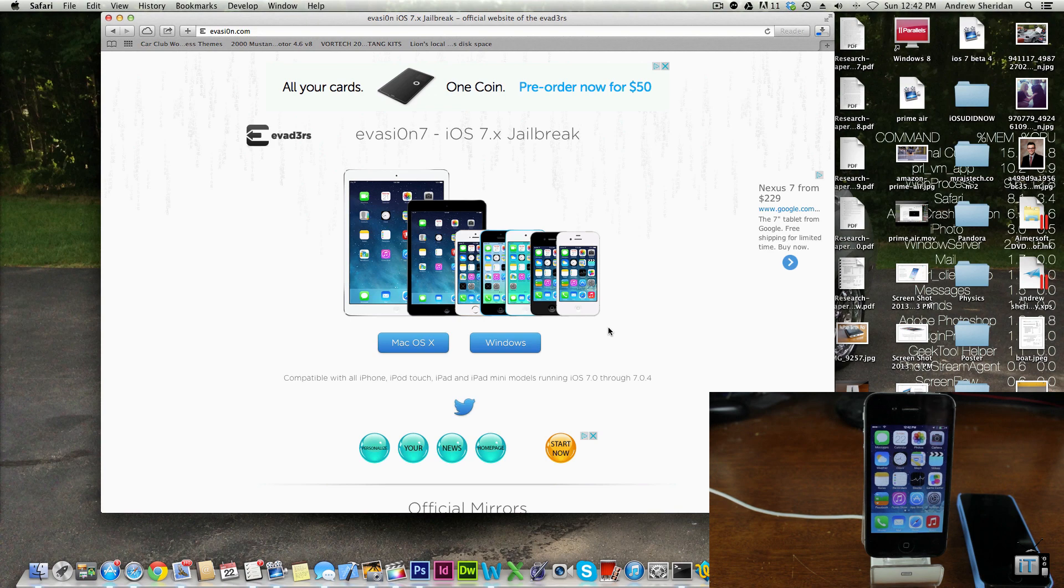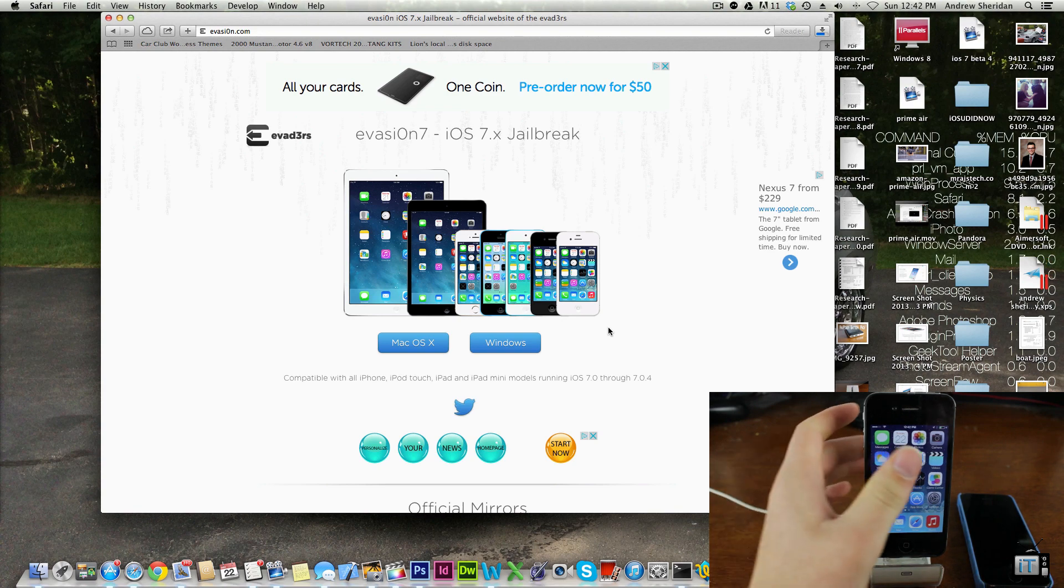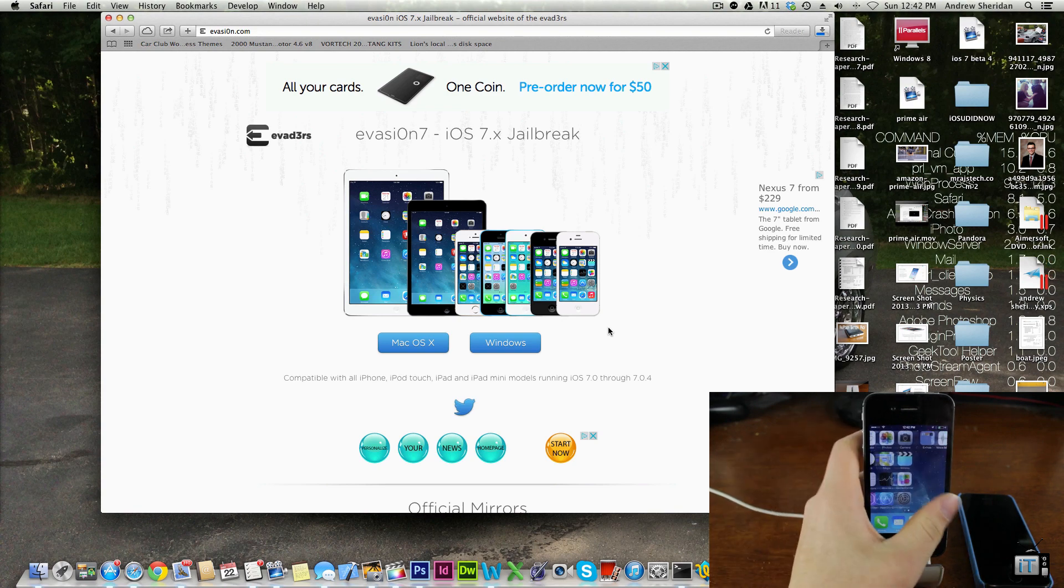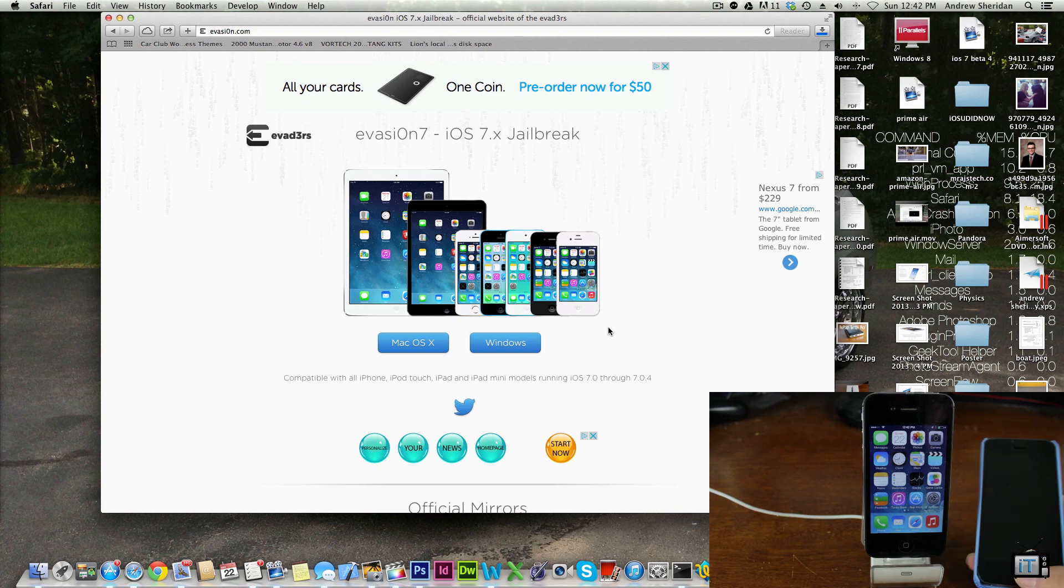It's ultimately the same on Windows. You're just going to download and run this program, it's very similar. It should be universal but if anyone has any questions be sure to leave them down below.